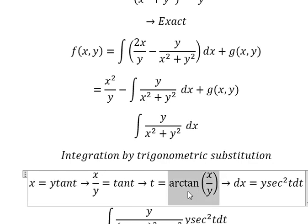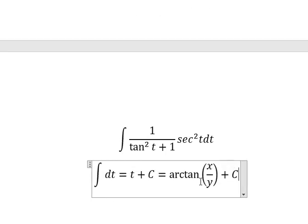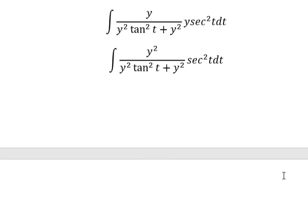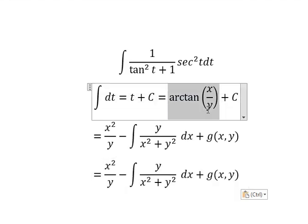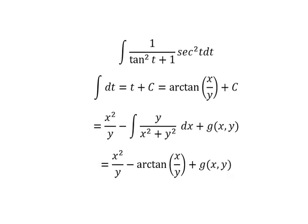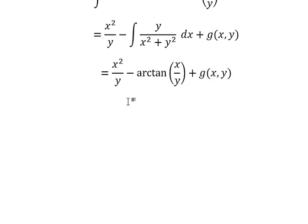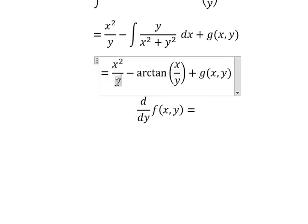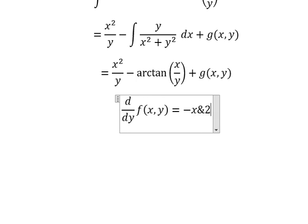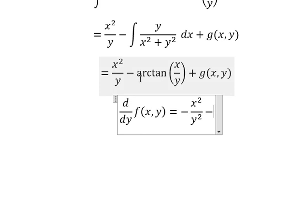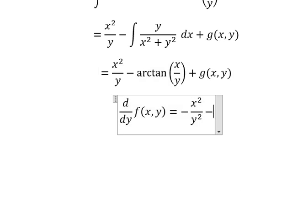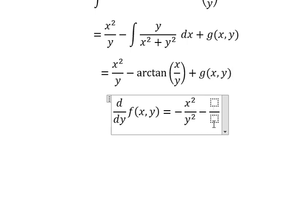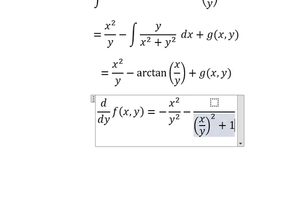Now we need to substitute back for t. Going back to the integral, the result of that integral is arctan(S/Y). Next, we need to take the first partial derivative of F with respect to Y, and we get S over Y, raised to the power of 2, plus 1.